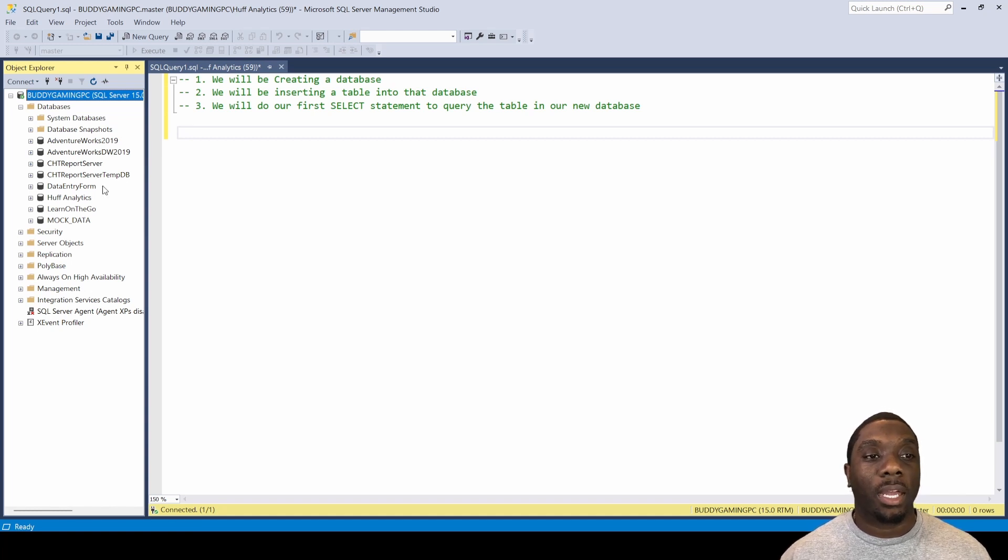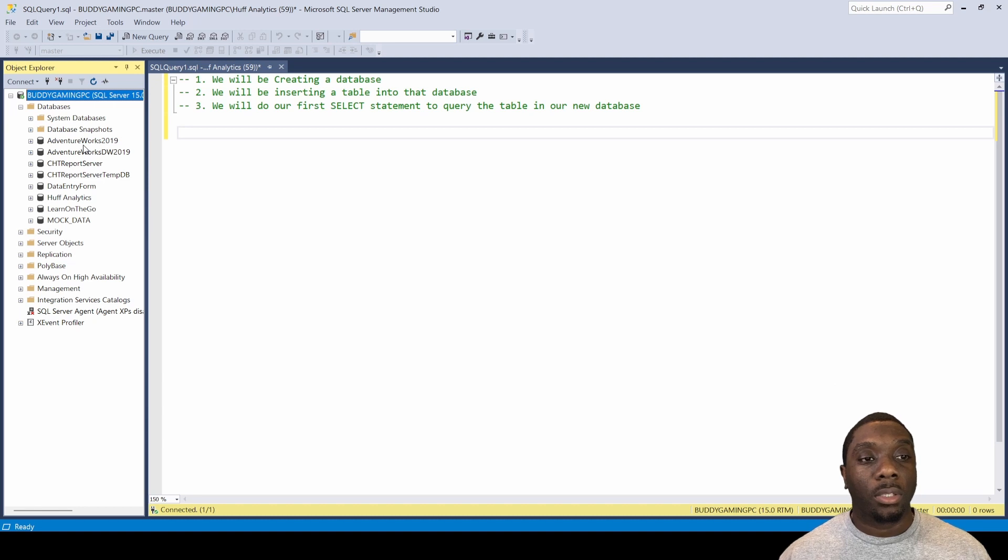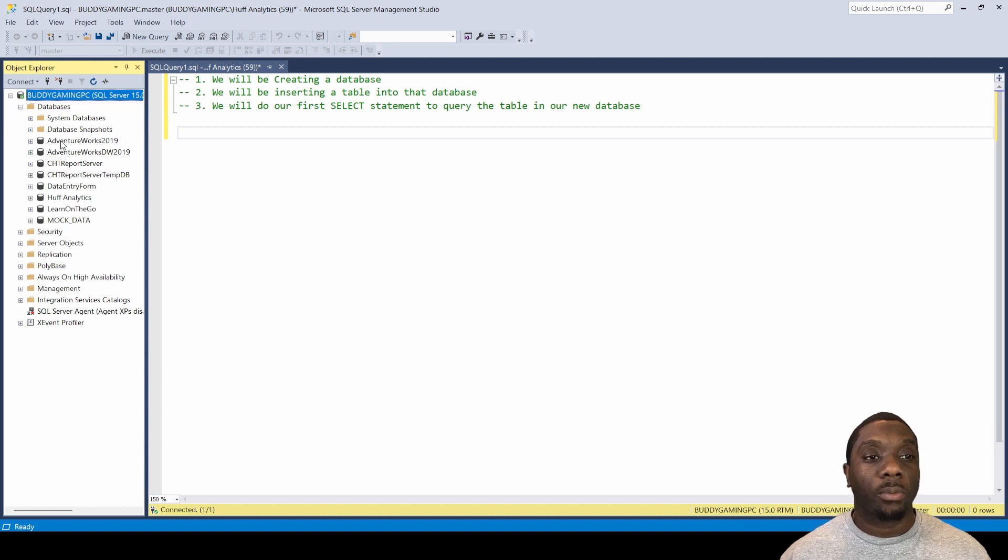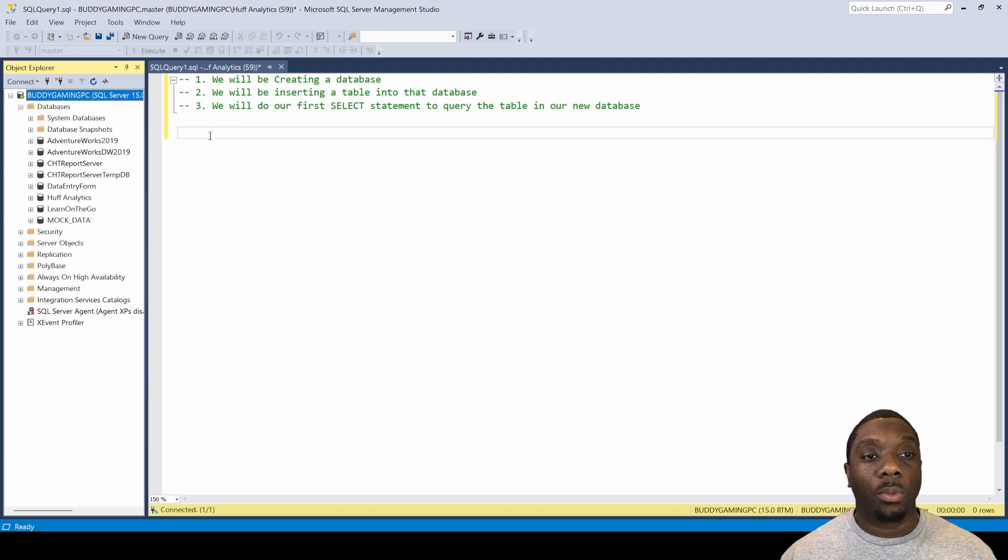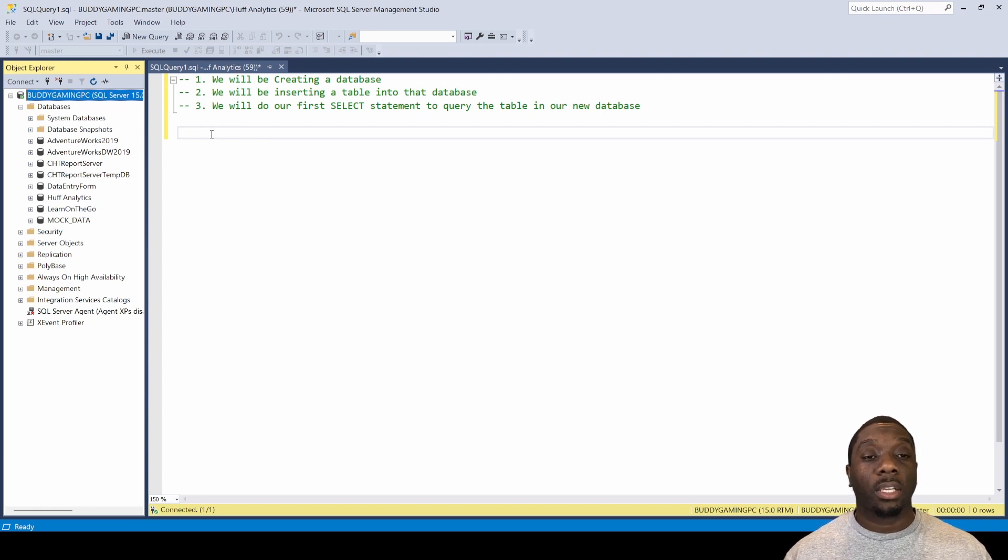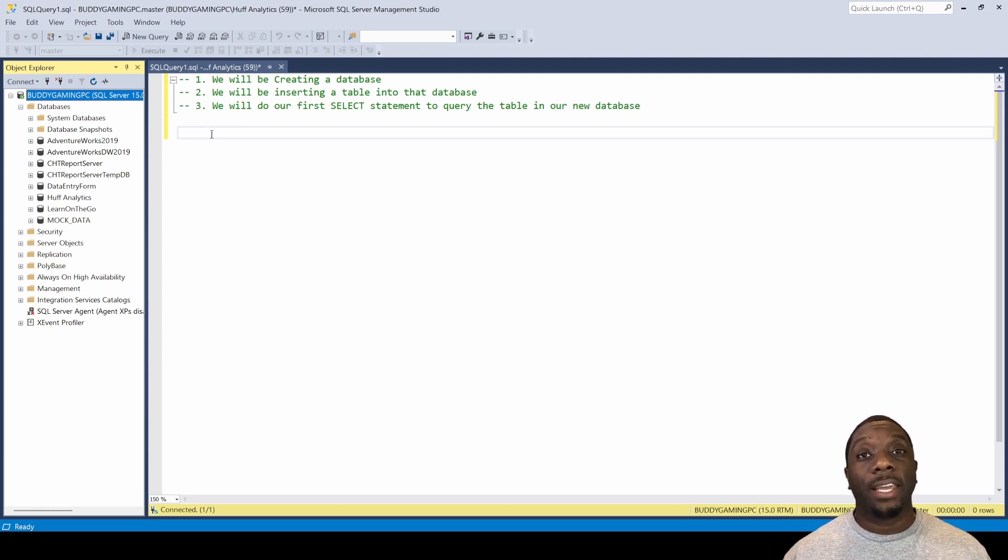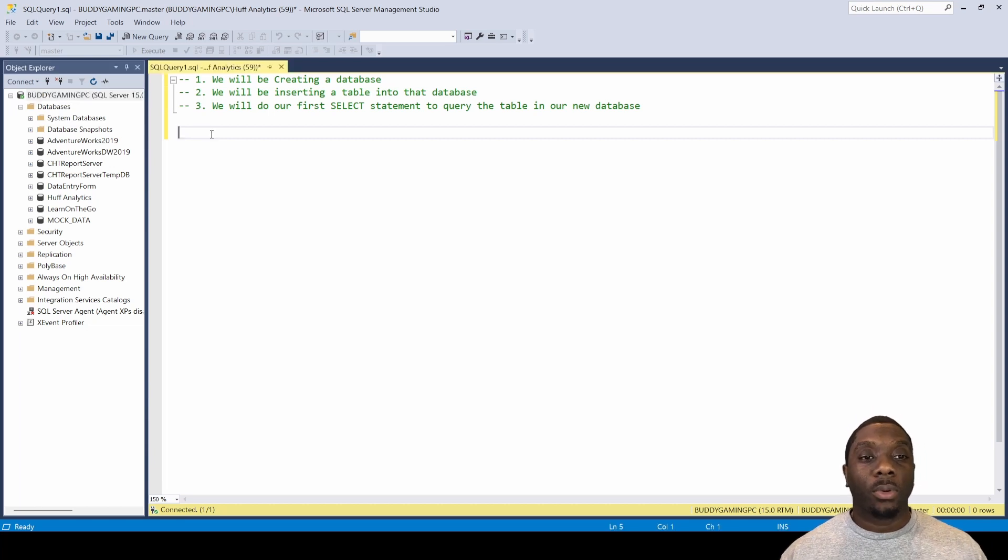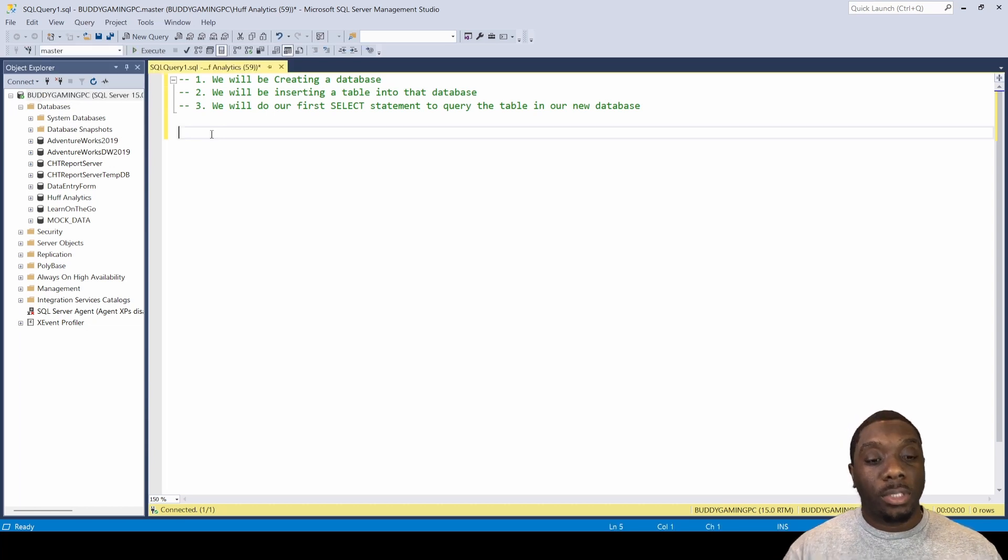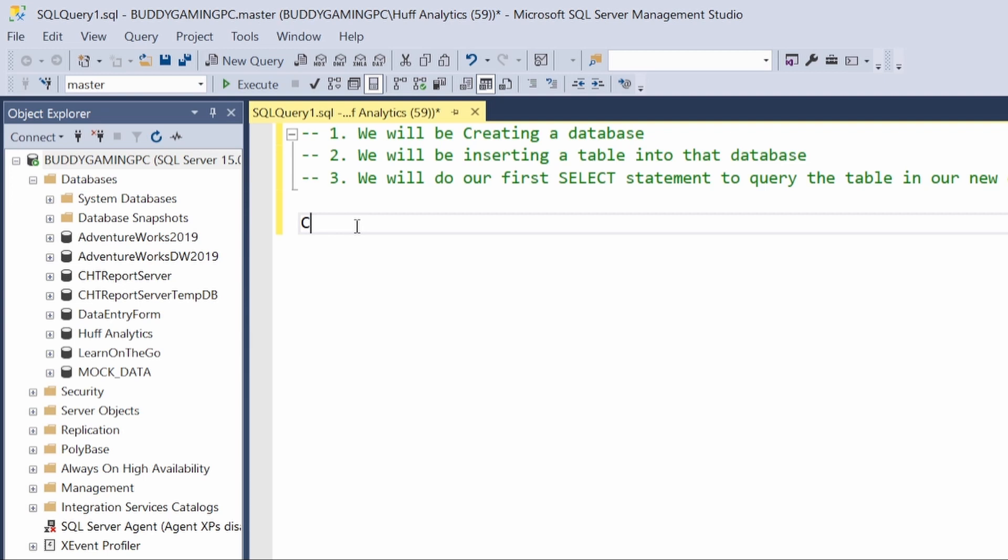As you can see here, I have a few databases that I already have created and databases that I utilize from Microsoft, which is Adventure Works, one of the recommended ones to use and explore. But today we're going to be creating our own database.